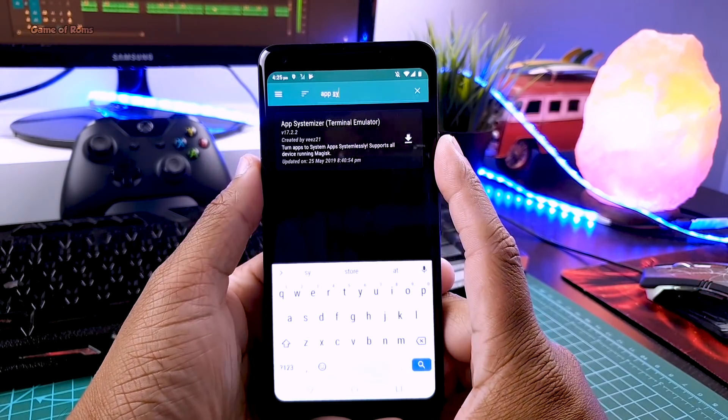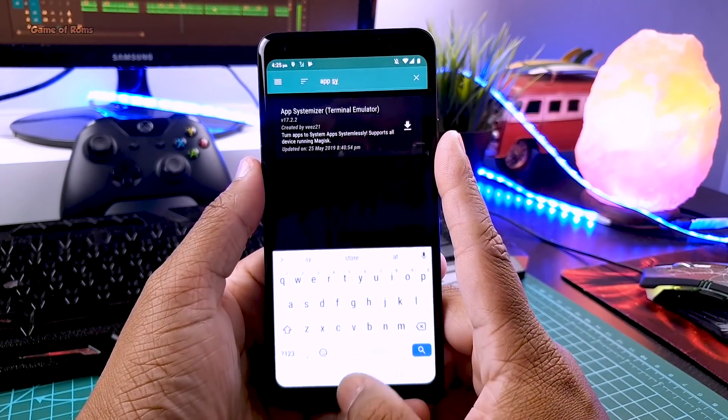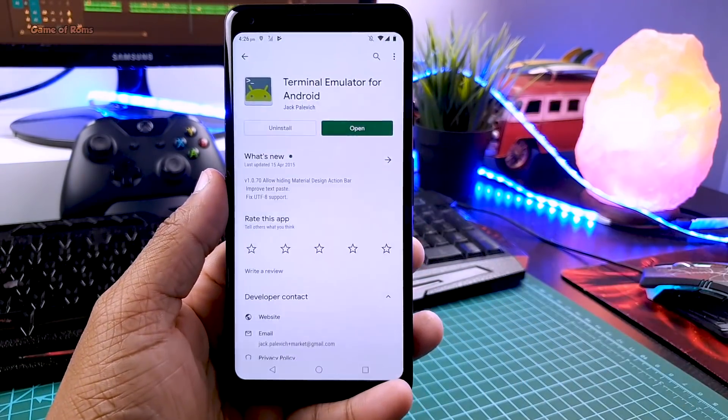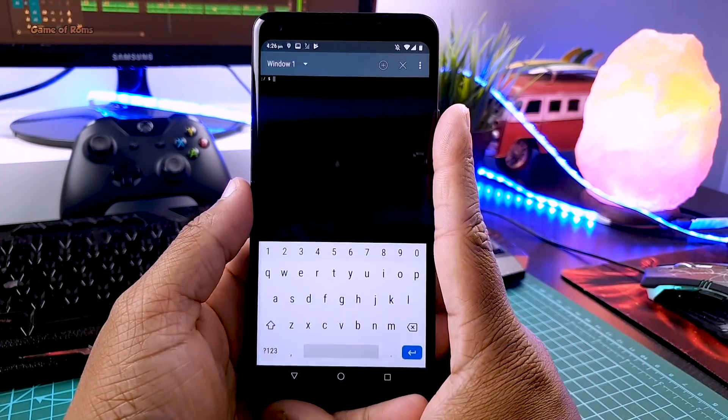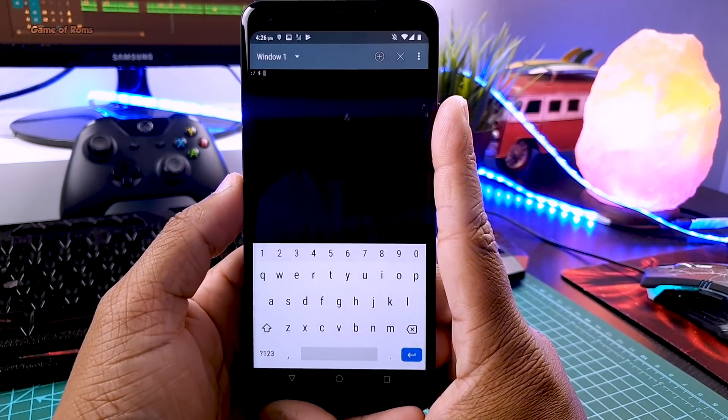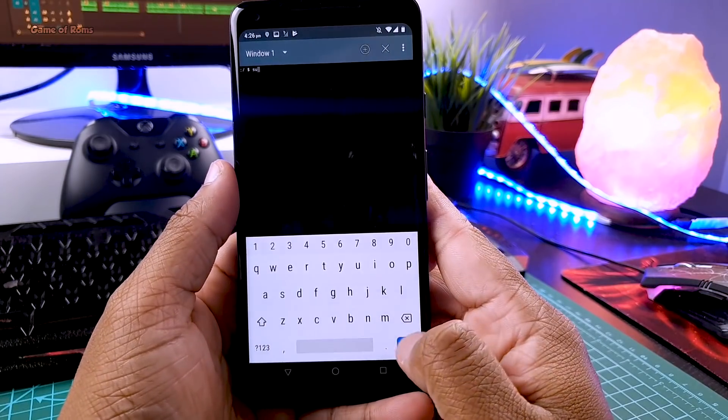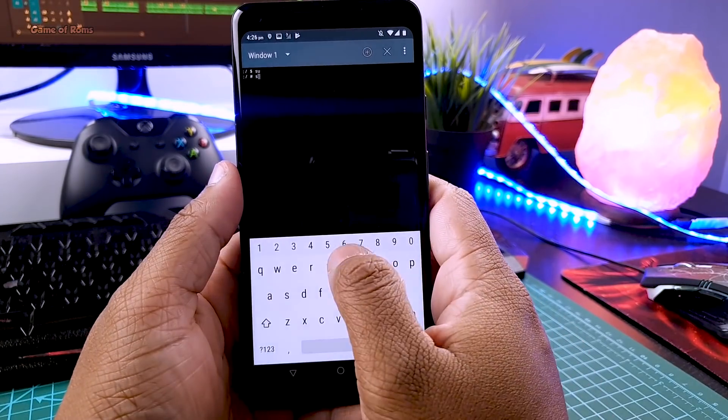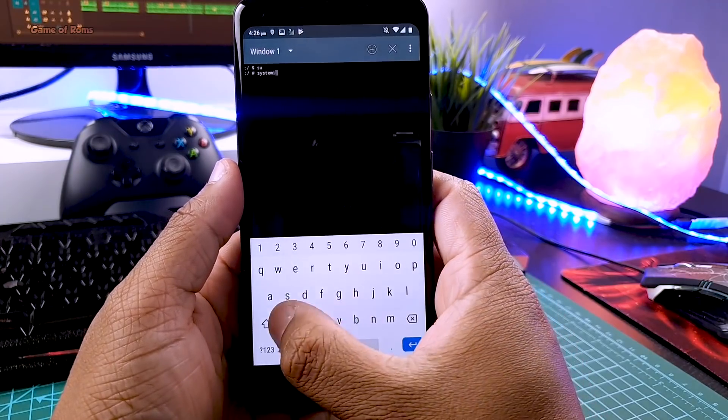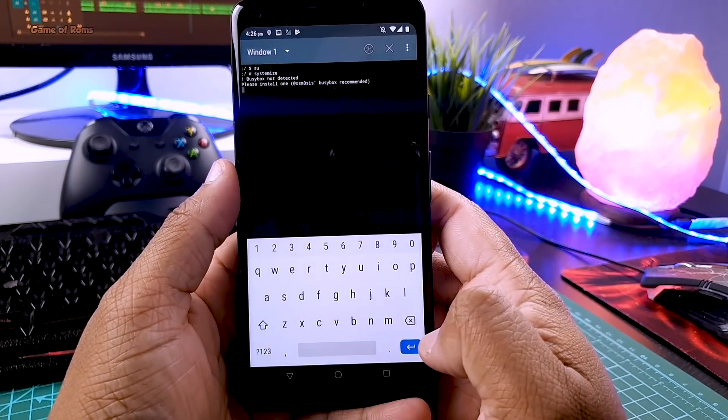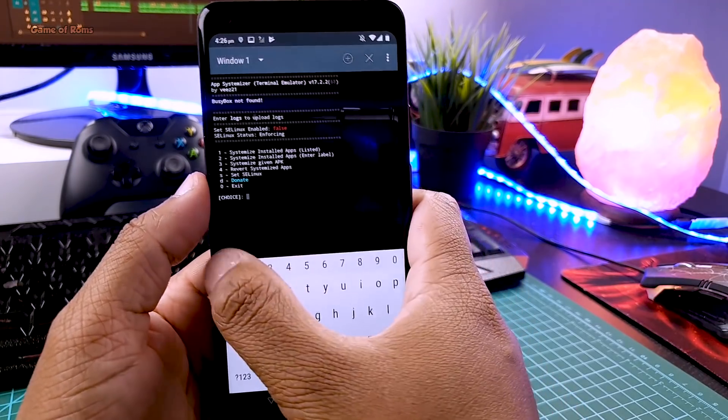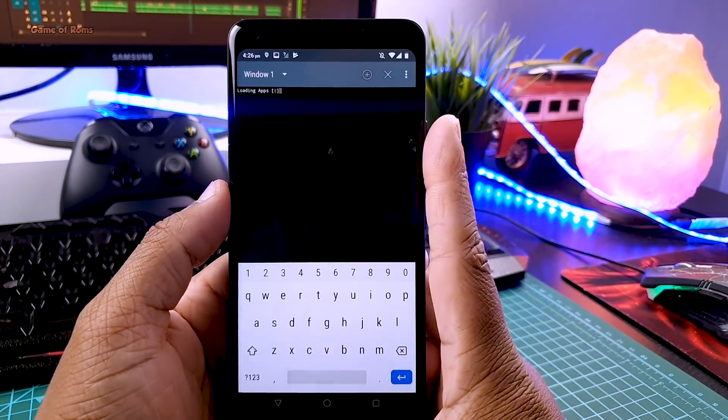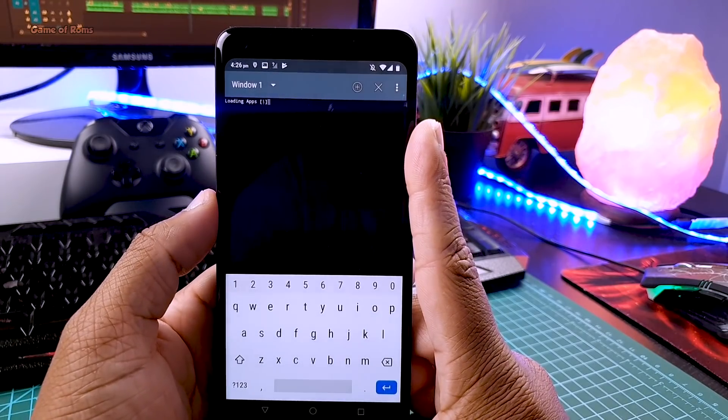So first of all download App Systemizer module from Magisk and then reboot your phone and then go to Play Store and download terminal emulator. Then open terminal and type su. And then you need to grant super user permission. And then type systemize. And then you will see this kind of list. Now select one to systemize third party app. So I am going to type one and press enter.